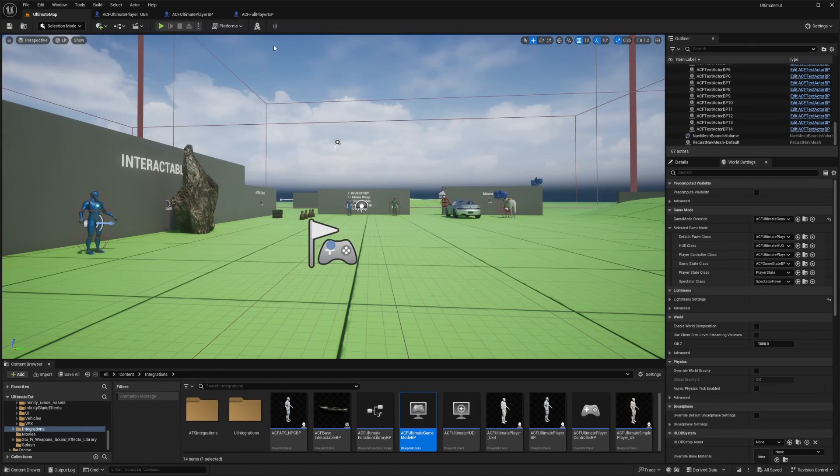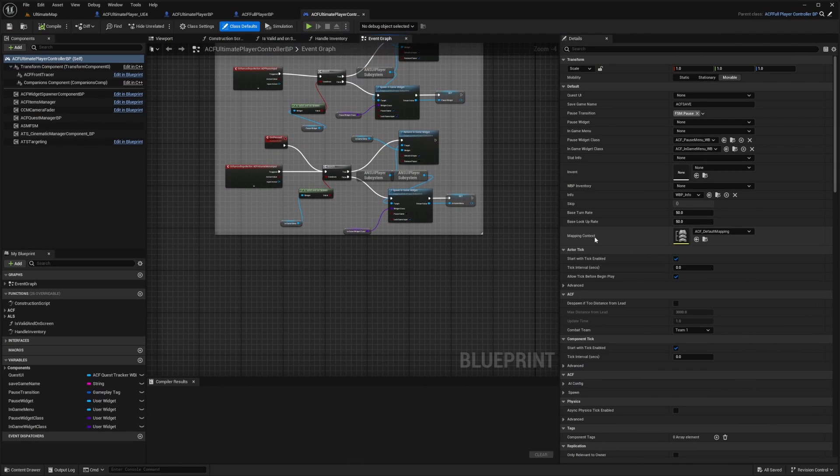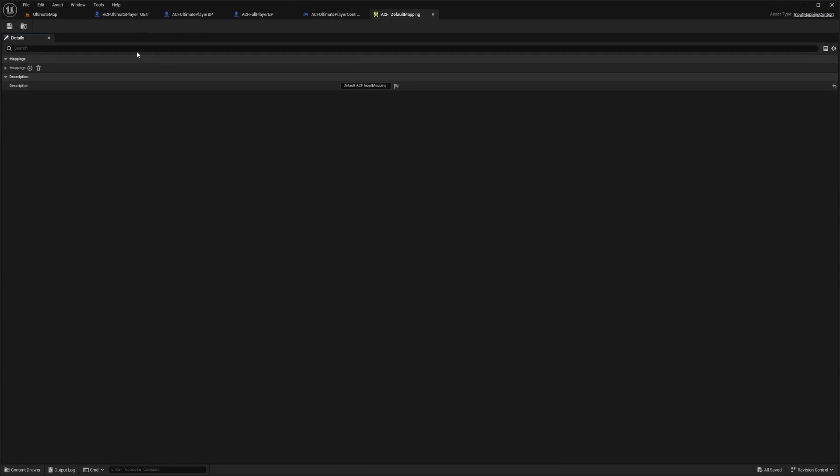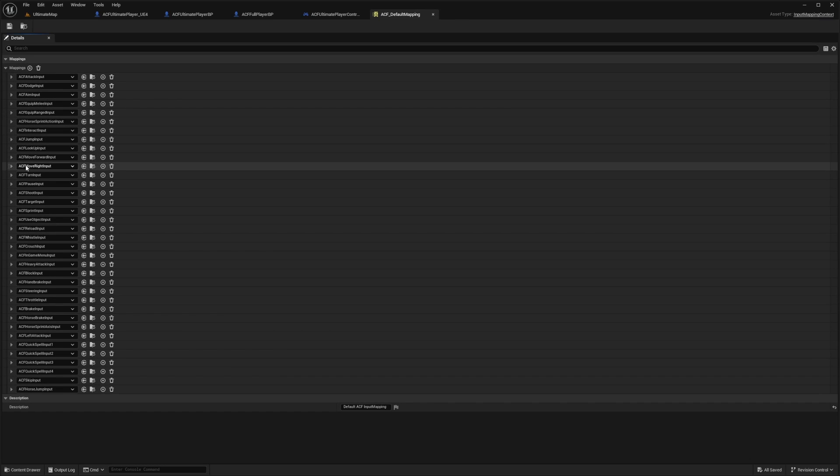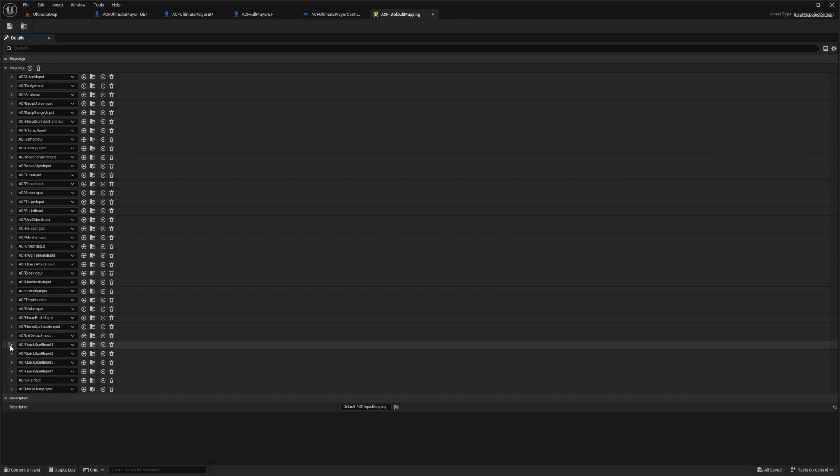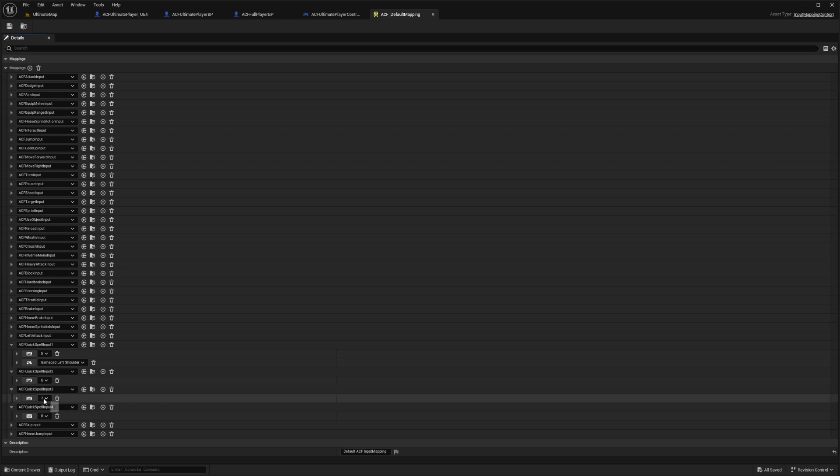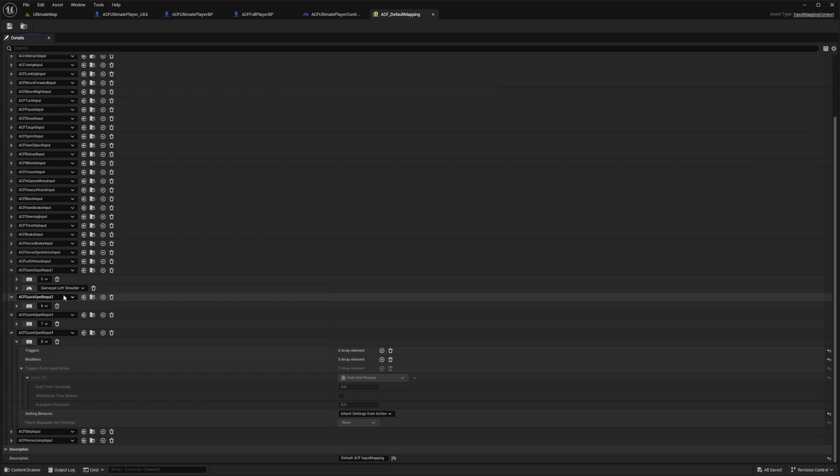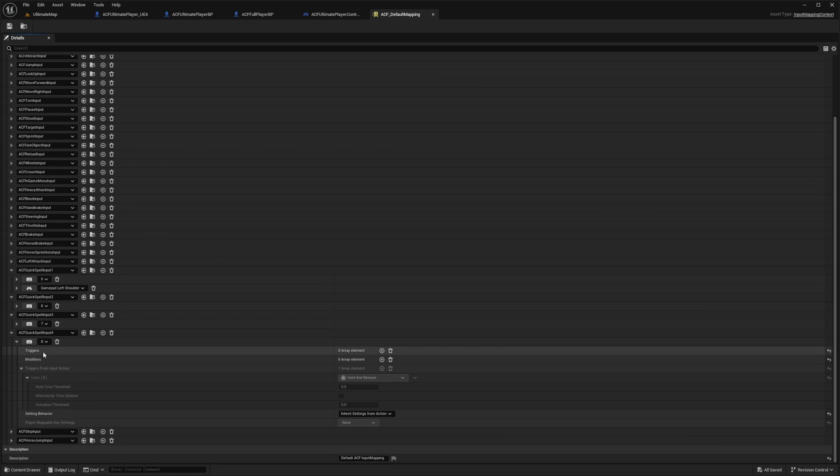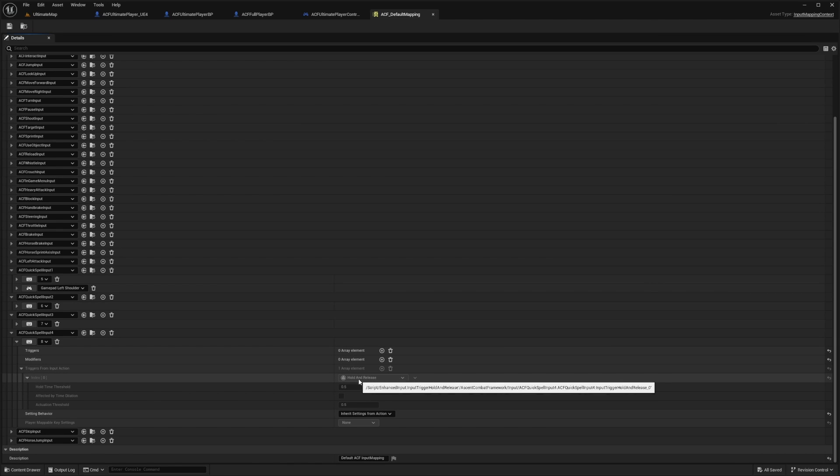Which is also stated on our ACF keybinds. And if you don't know where that is, go to the map, double click the player controller class, open it up. And then over here, you'll see mapping context and you can just open this to see all your mappings. And then you will see your ACF quick spell input 1234, which are our keys here. And you can change this to whatever you want. And so as you can see, a lot of people struggle with that eight key is because it's a hold and release. So you can just go ahead and change that.